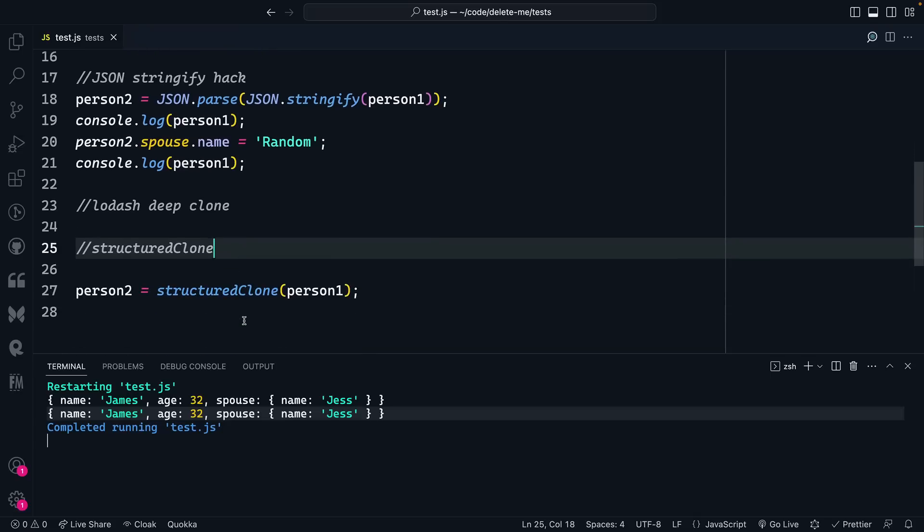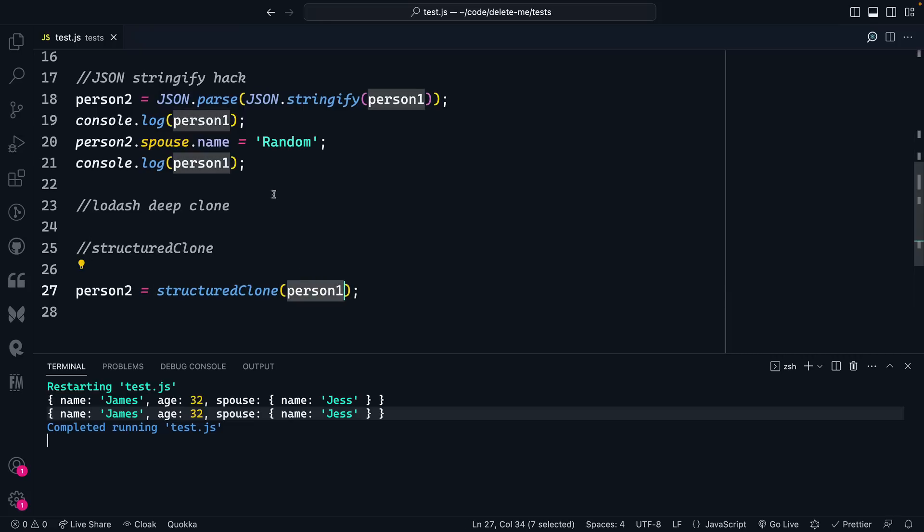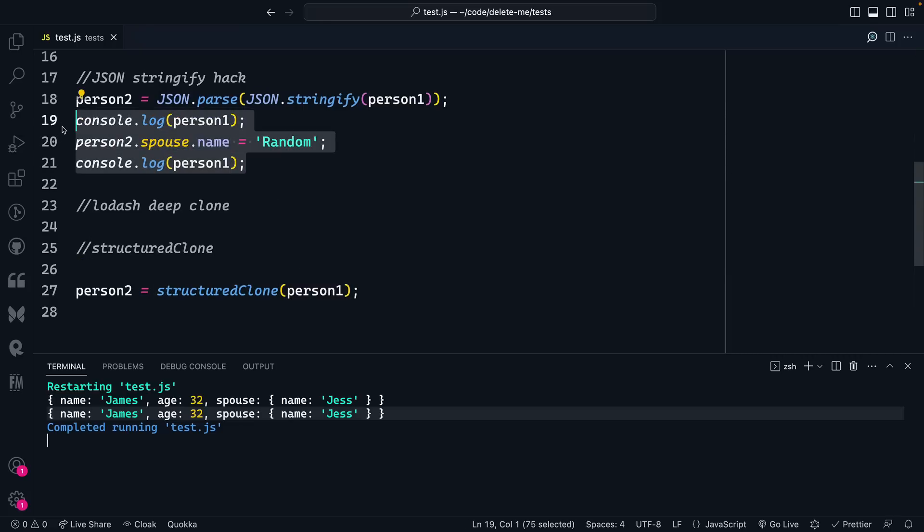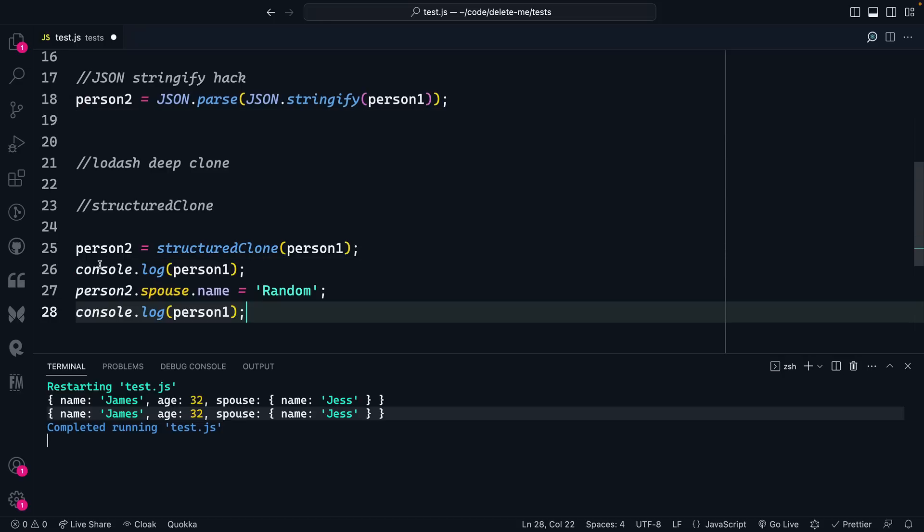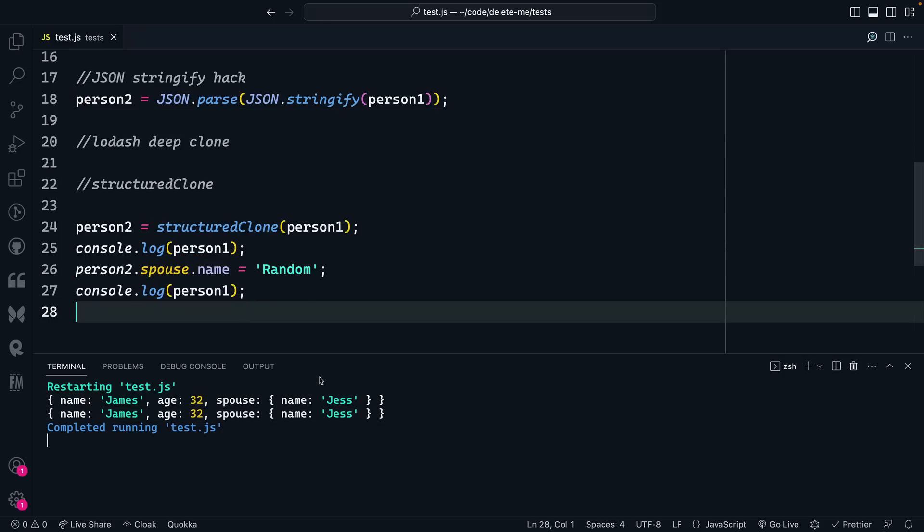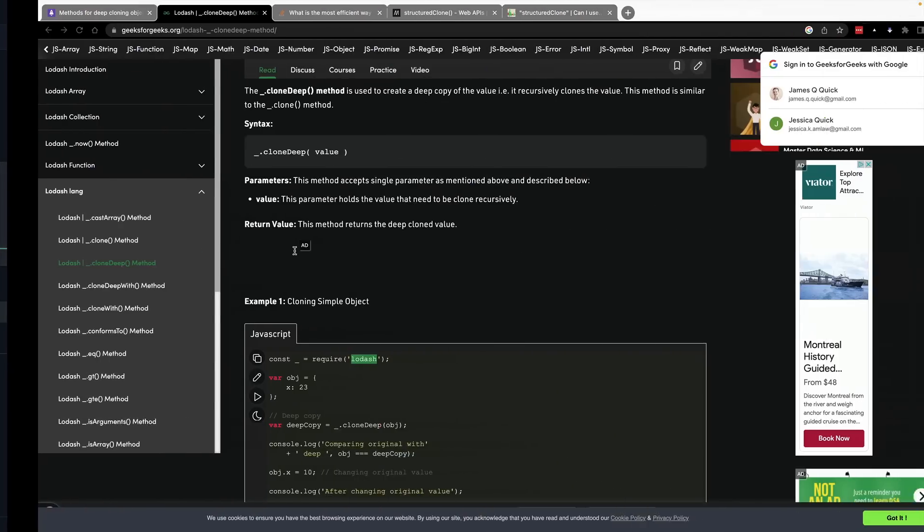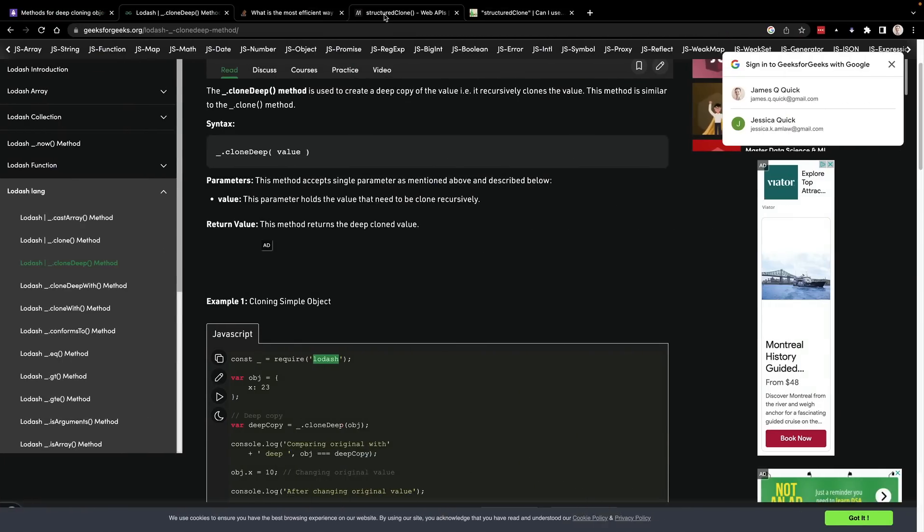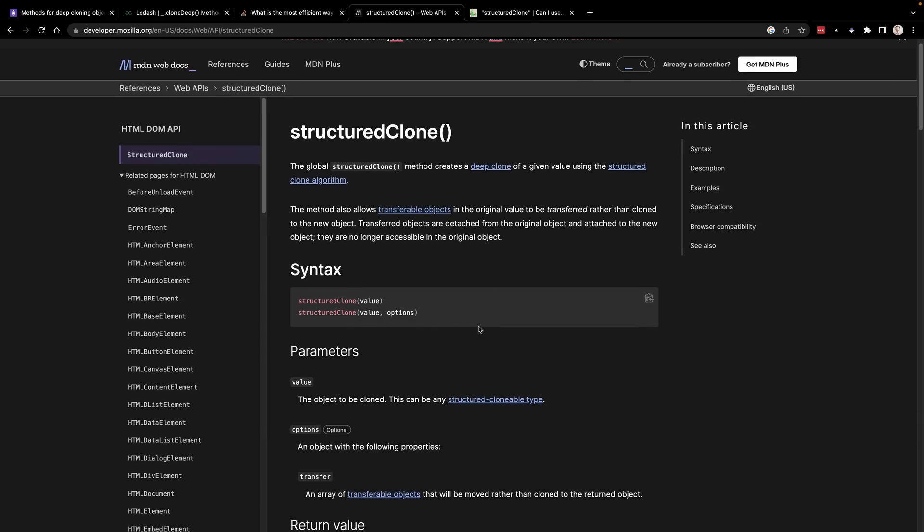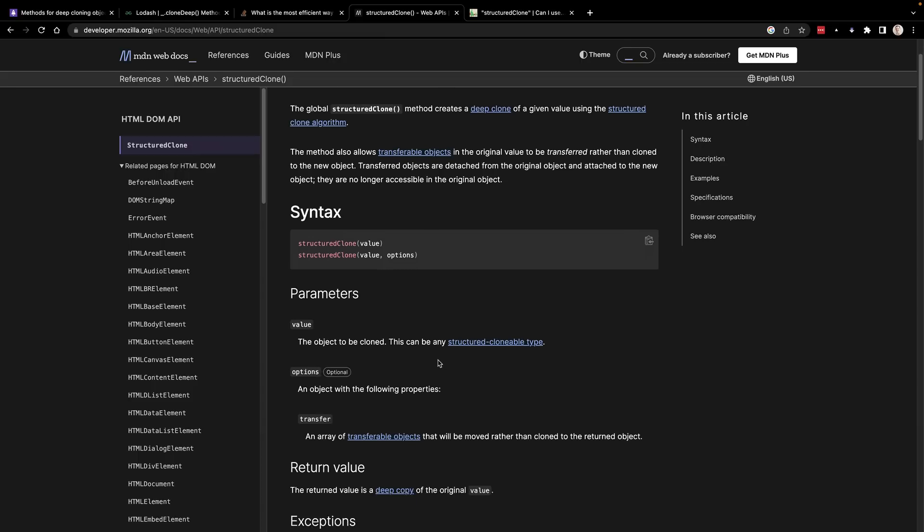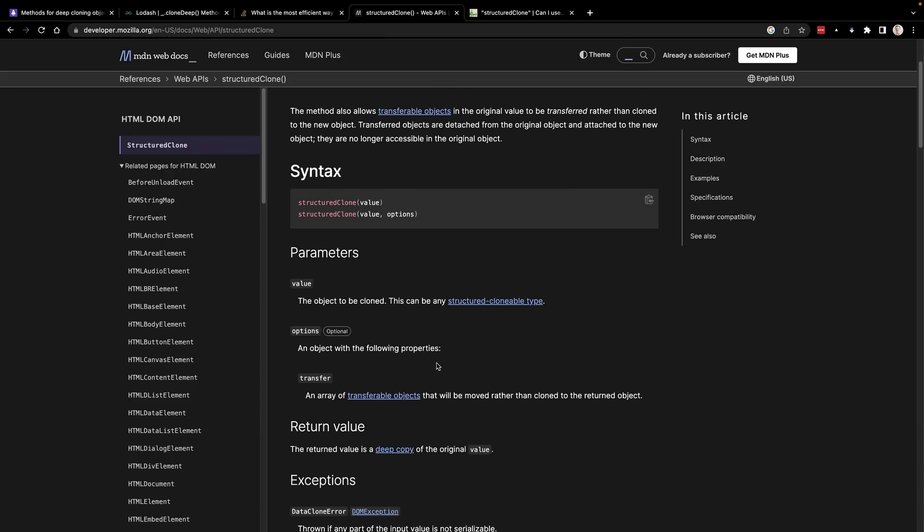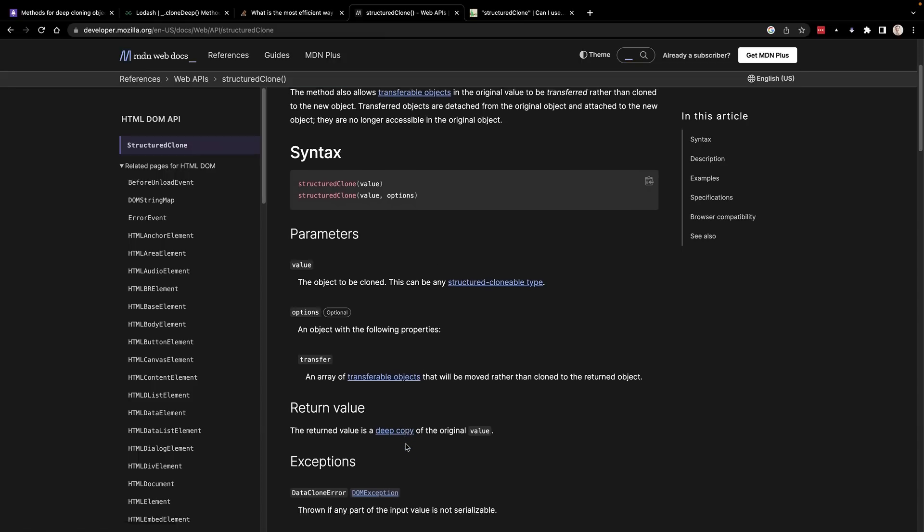So with structured clone, you call the function, pass in the object that you want to get the deep copy of, and then we can pass in our test over here. And this is going to continue to work where it's not affecting object one. So this is making a true deep clone where it goes all the way through the nested objects, and I think even handles circular references and things if it has that. But you can see the documentation on here.